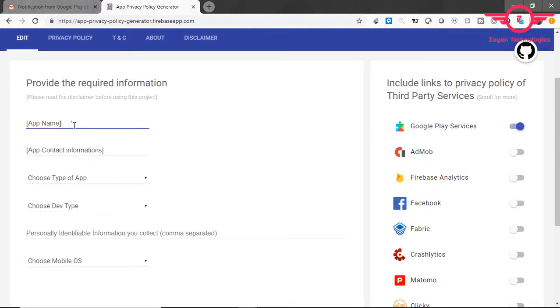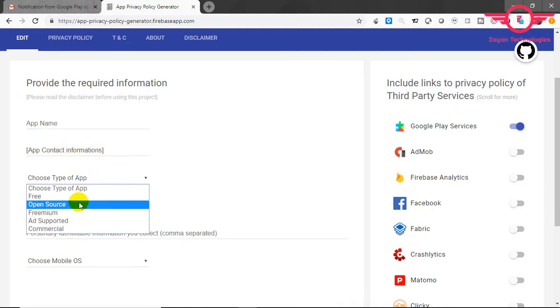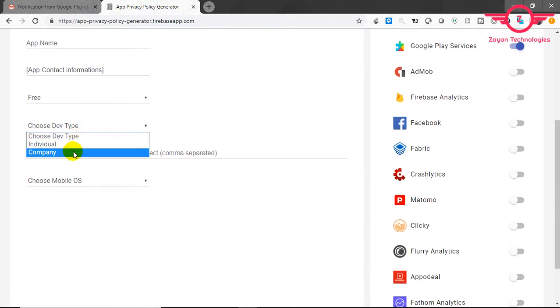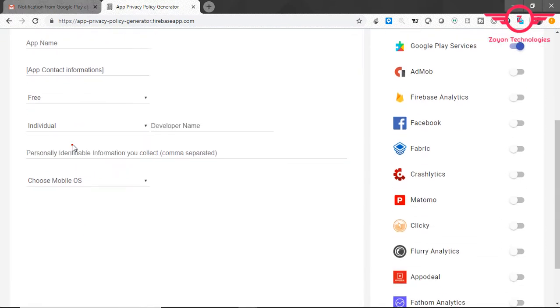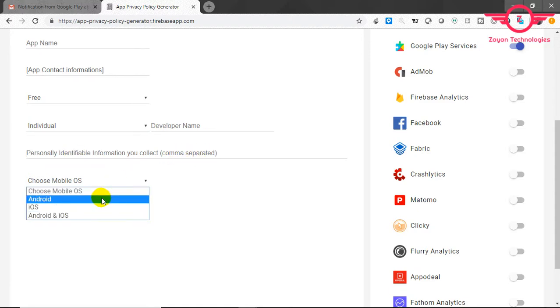Just fill this form: your app contact information, whether it's a company or individual, and what information you are collecting. Select which platform you are using - Android, iOS, or both.